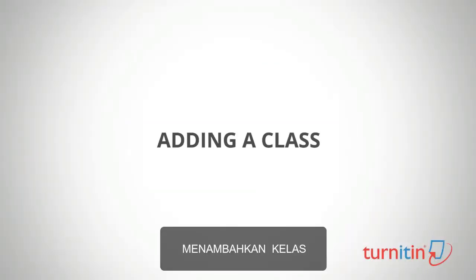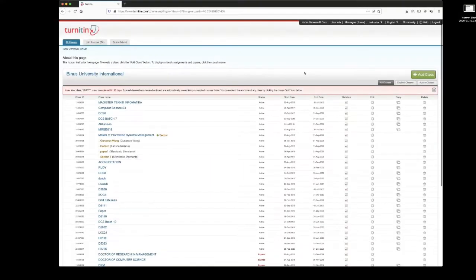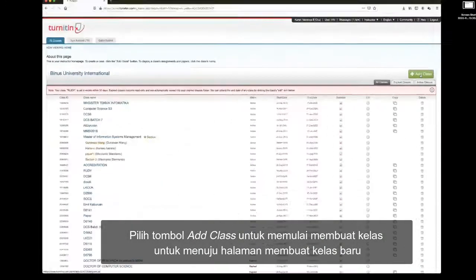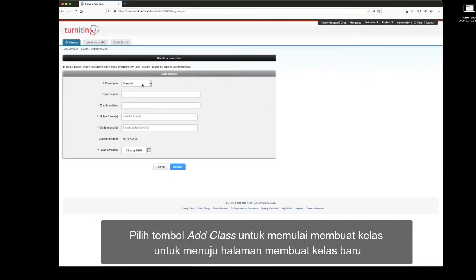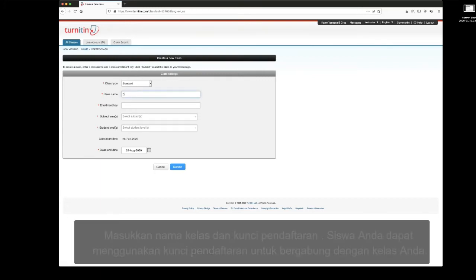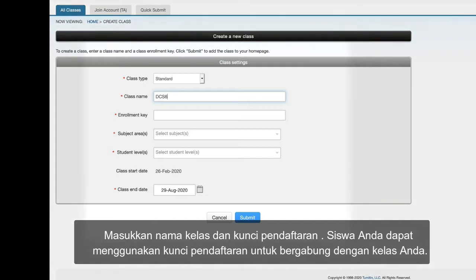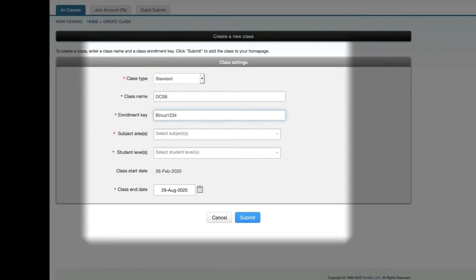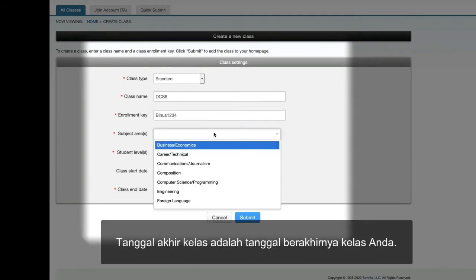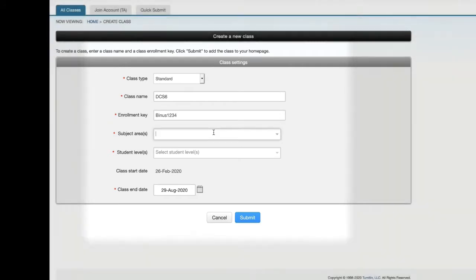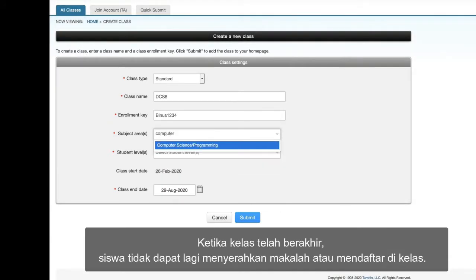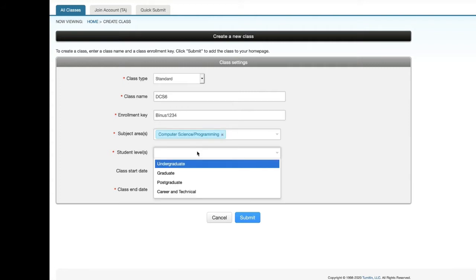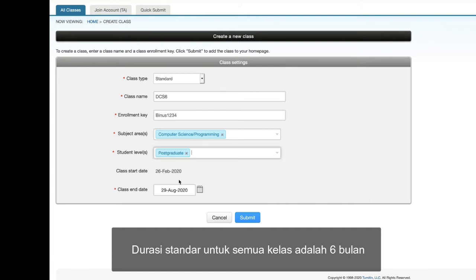Adding a class. Select the Add Class button to start creating a class and visit the Create a New Class page. Enter a class name and enrollment key. Your students can use the enrollment key to join your class. The class end date is the date that your class expires. When a class expires, the students can no longer submit papers or enroll in the class.